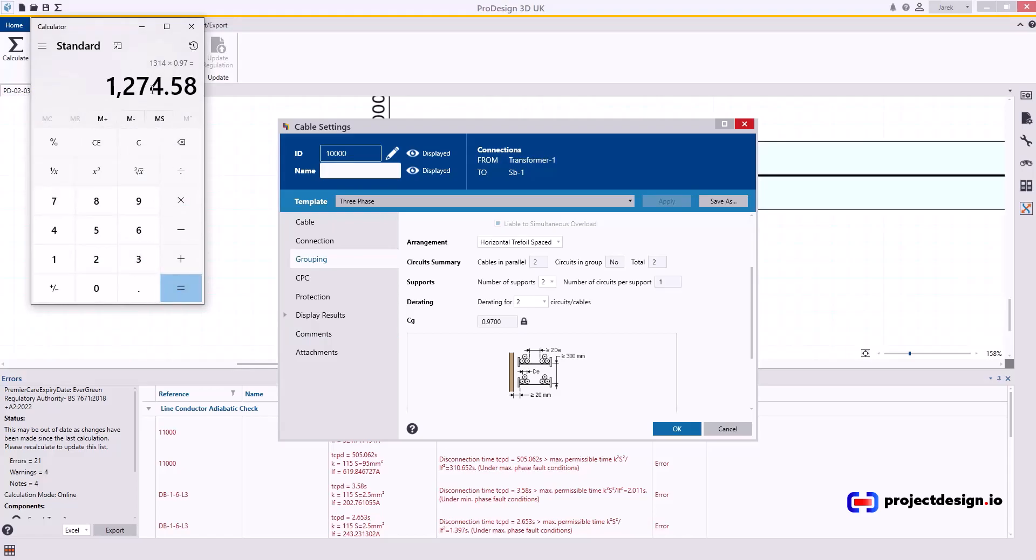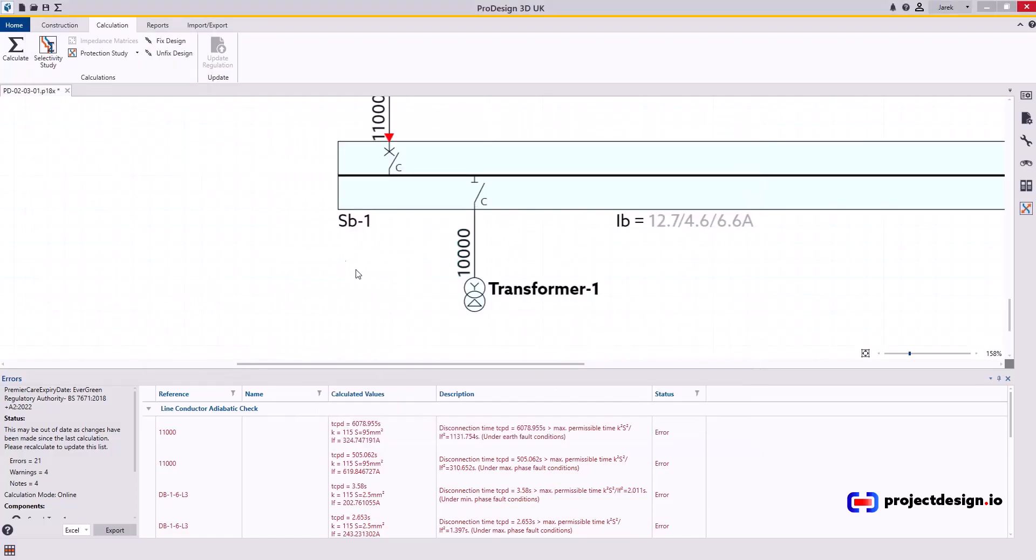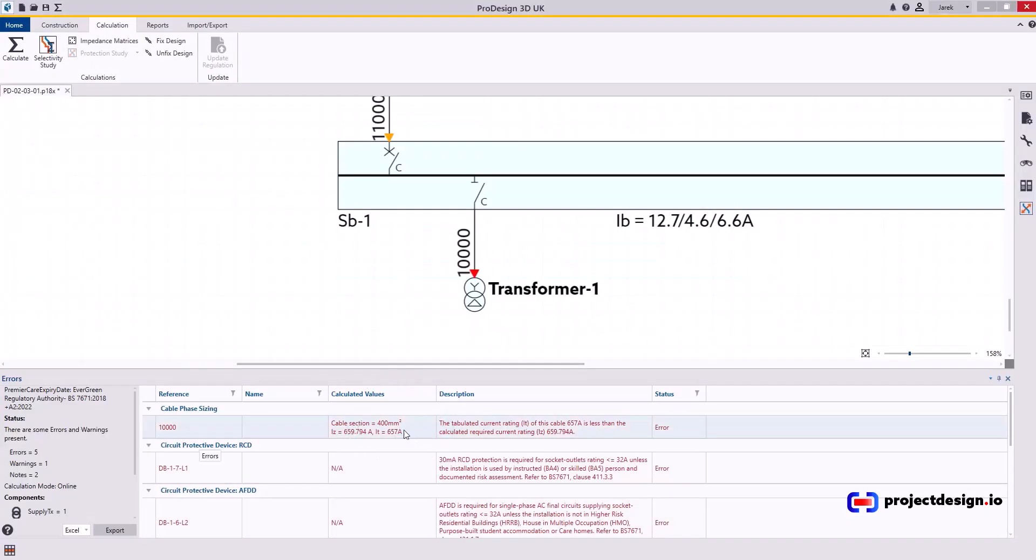So it's not quite what I need because the protection is set at 1280. It's just to prove that this will not work. Let's see. I'm going to OK that and I'm going to calculate. There we go. The cable is underrated. It's too small.